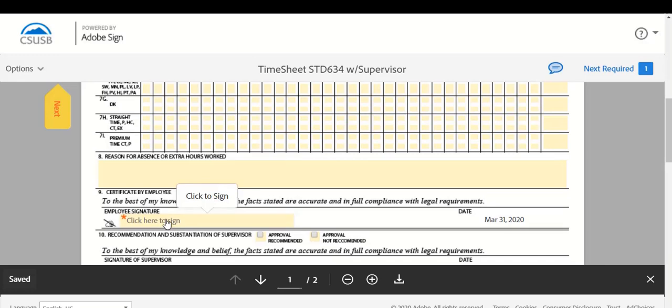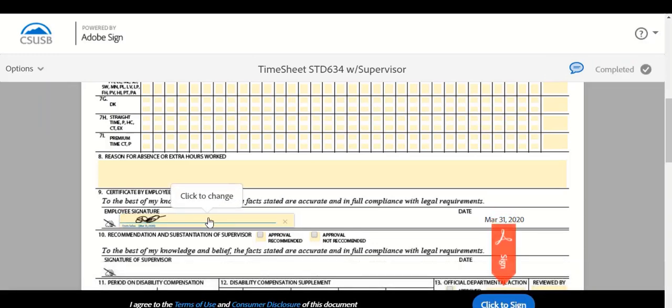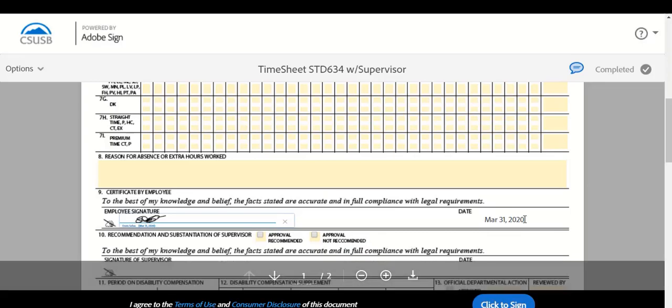Select click and sign at the bottom right of the form. If time has been taken, indicate the corresponding dates for the month. Proceed to employee signature. Select the field to populate your signature. The current date will automatically populate on the form. Scroll down and select the Click and Sign button at the bottom right of the page.